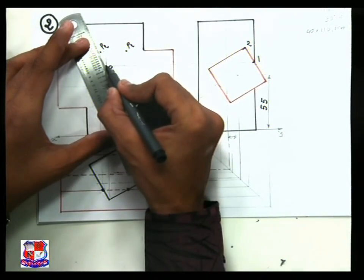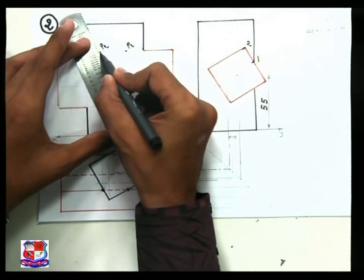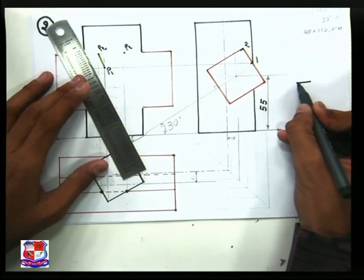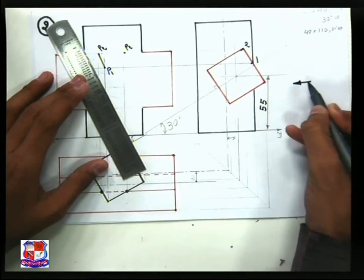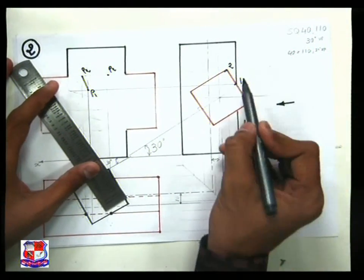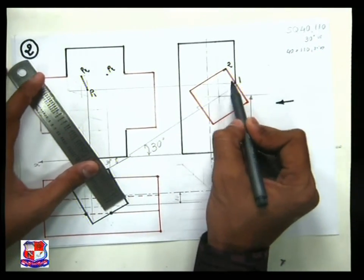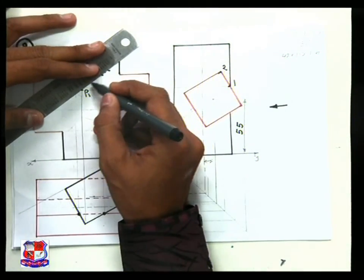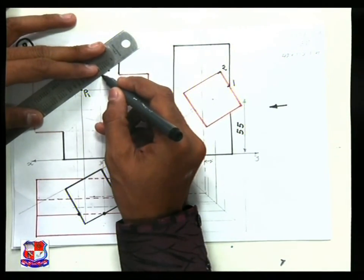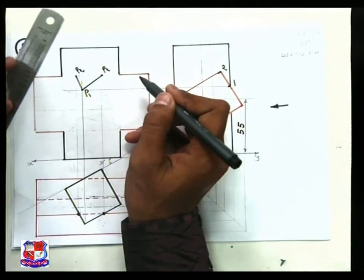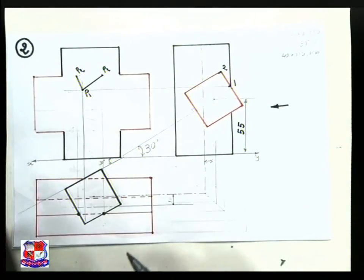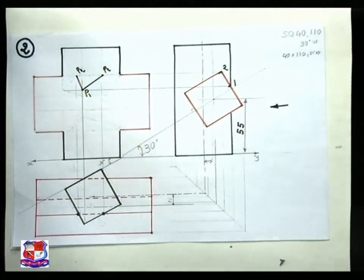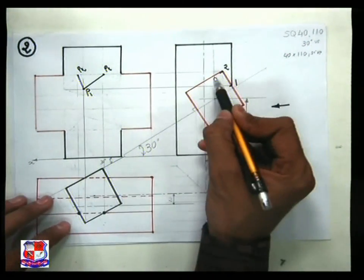Join P1 and P2 with a straight line as it is visible. If you look from this side, as shown by this arrow, points one and two will be visible. So P1 and P2 are both to be joined with a full line. After that, what about this hidden point?